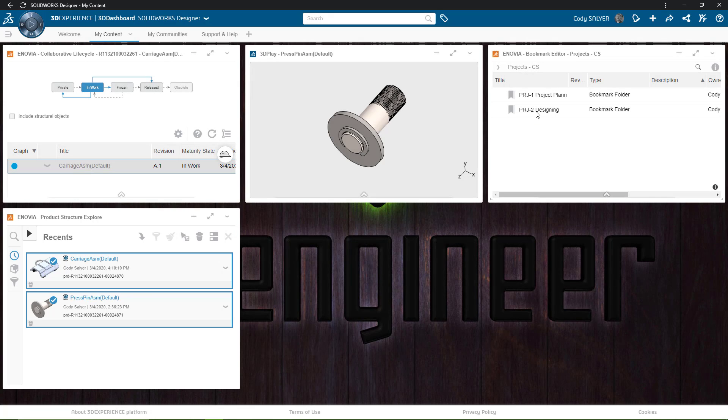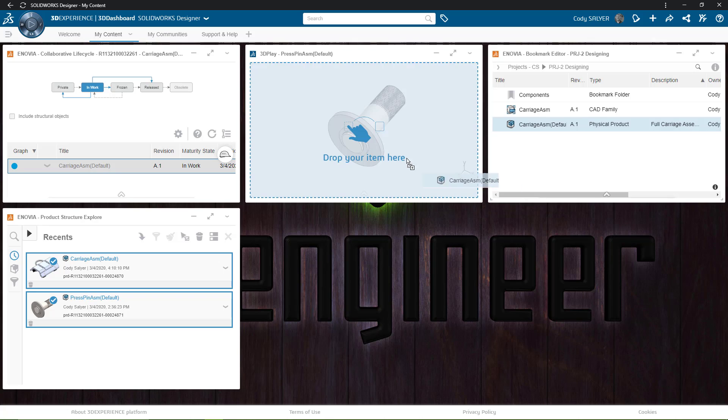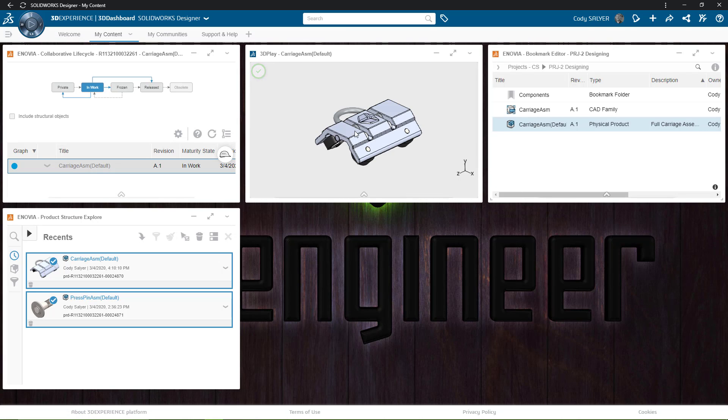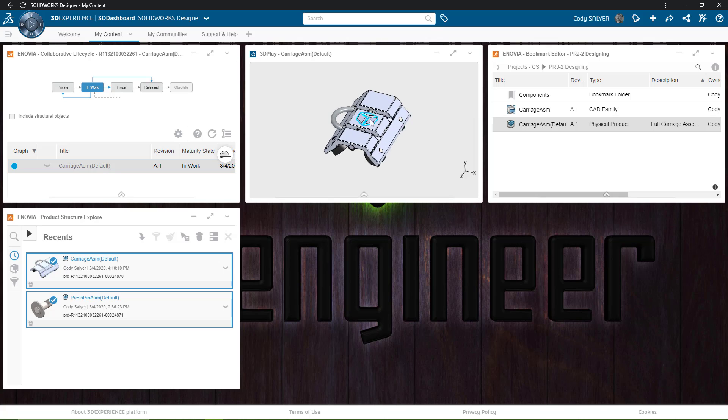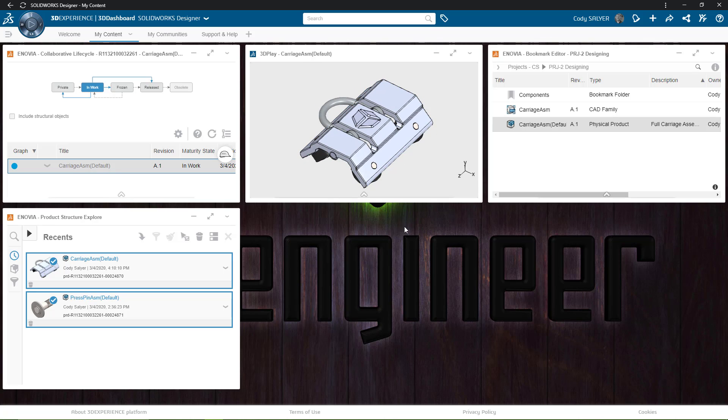I'm going to start by navigating into my project and drag this into 3D Play. 3D Play is a viewing application, so I can get an idea of what my product looks like. CAD files can be dropped in here to identify what they are easily inside the cloud.